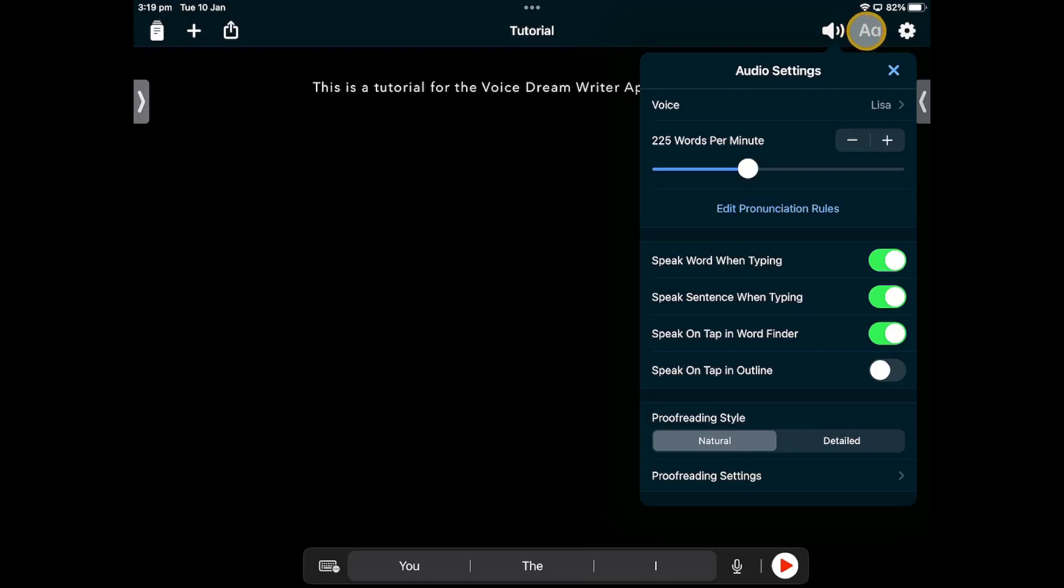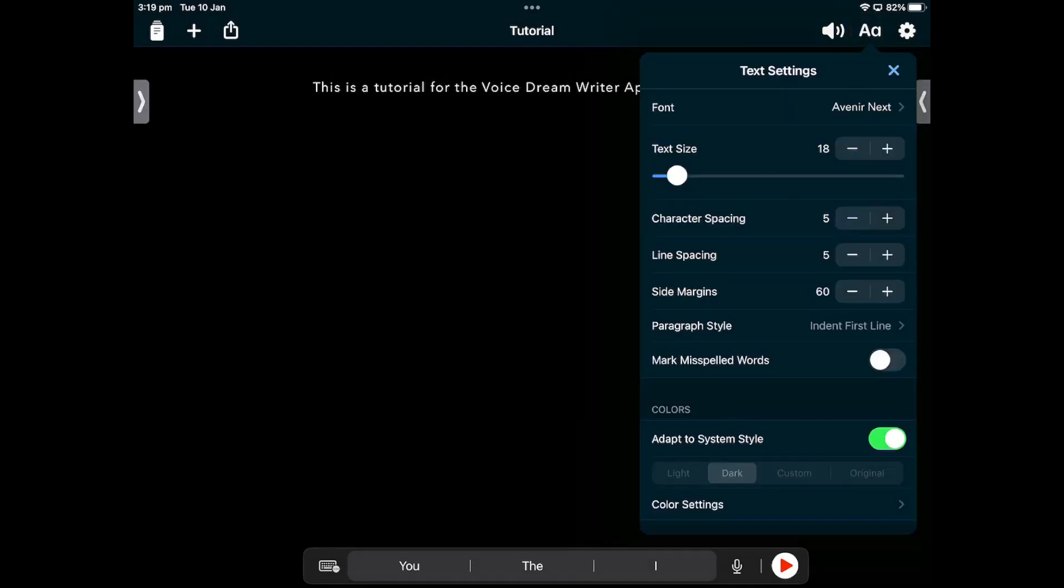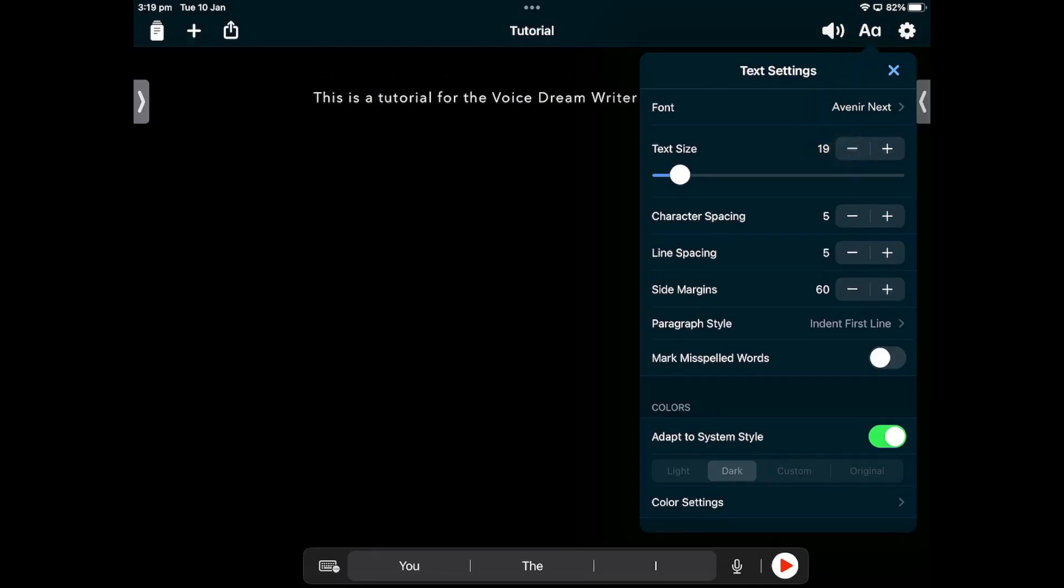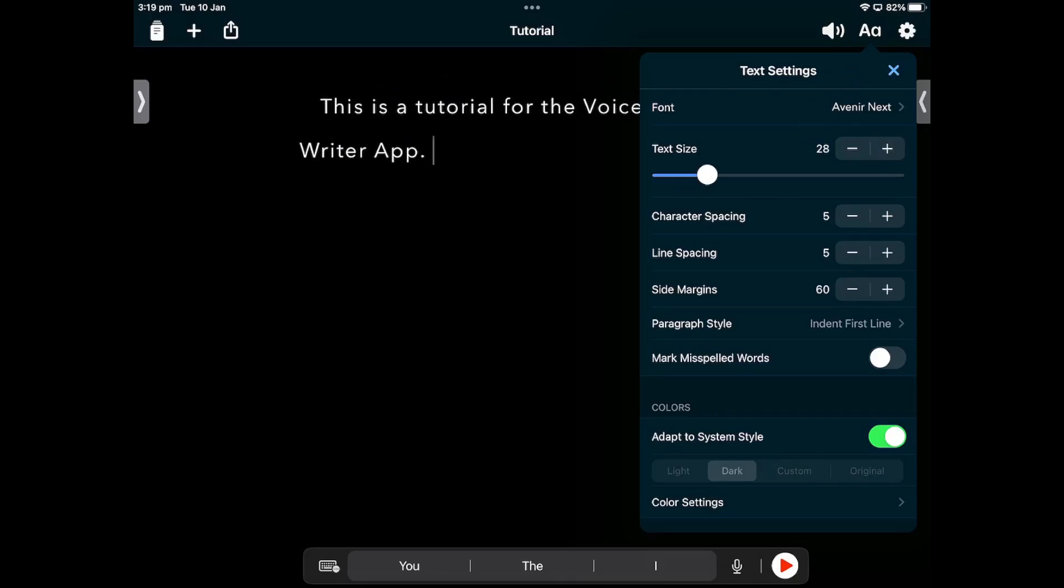The visual settings menu is represented by a speaker symbol next to the audio settings. You can change the font, text size, spacing options, whether misspelled words are marked, and color settings. Once set, both the audio and visual settings will stay the same for each document.